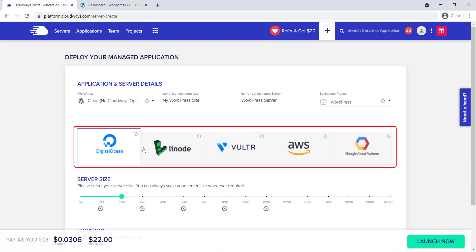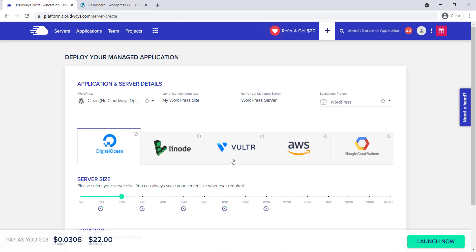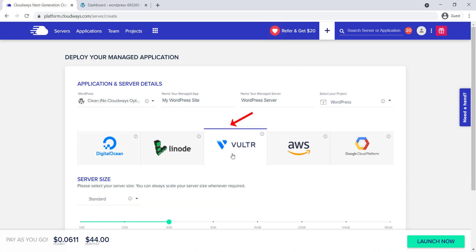Cloudways offers five well-known cloud providers. In this video, we're selecting Vulture.